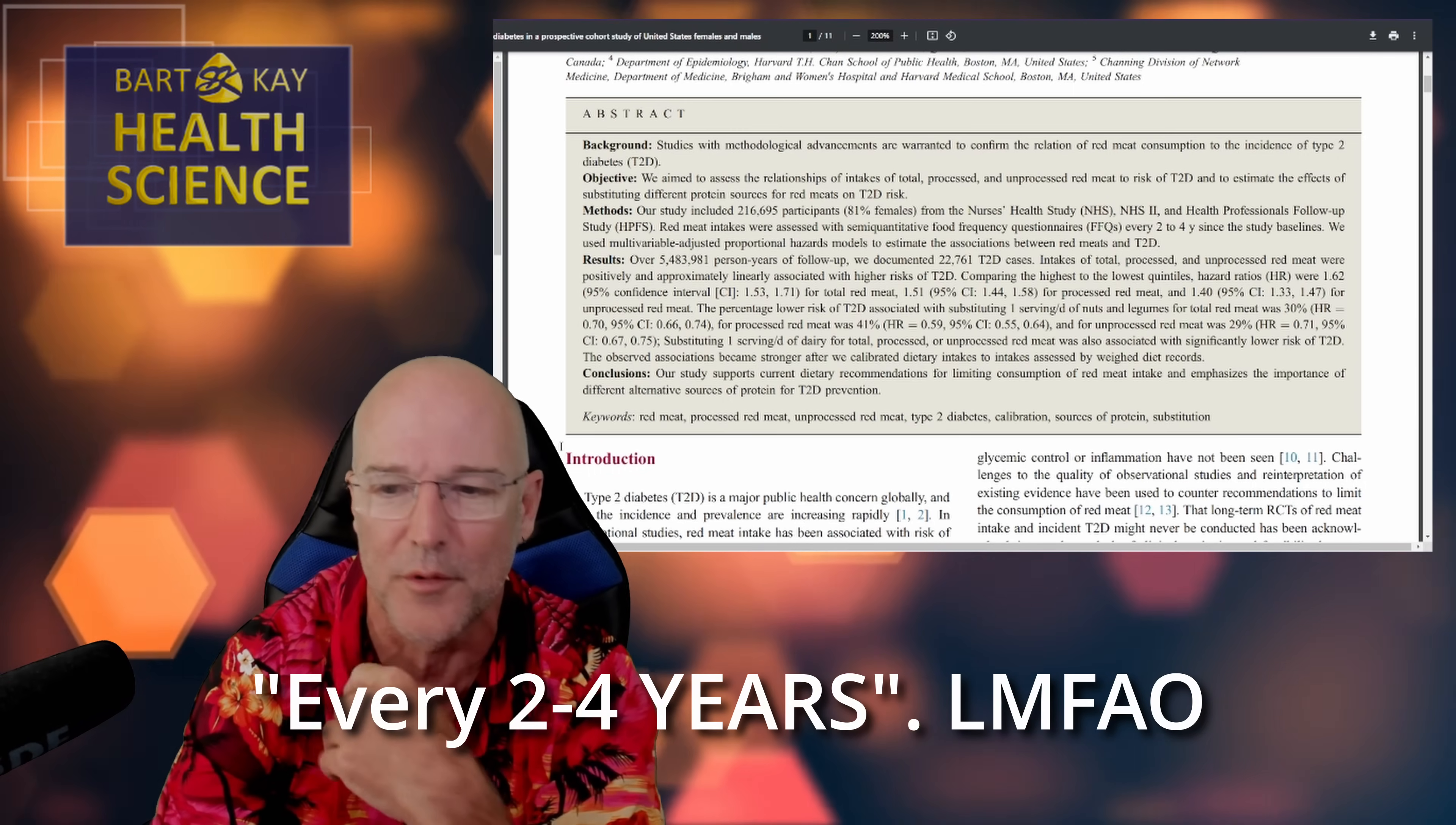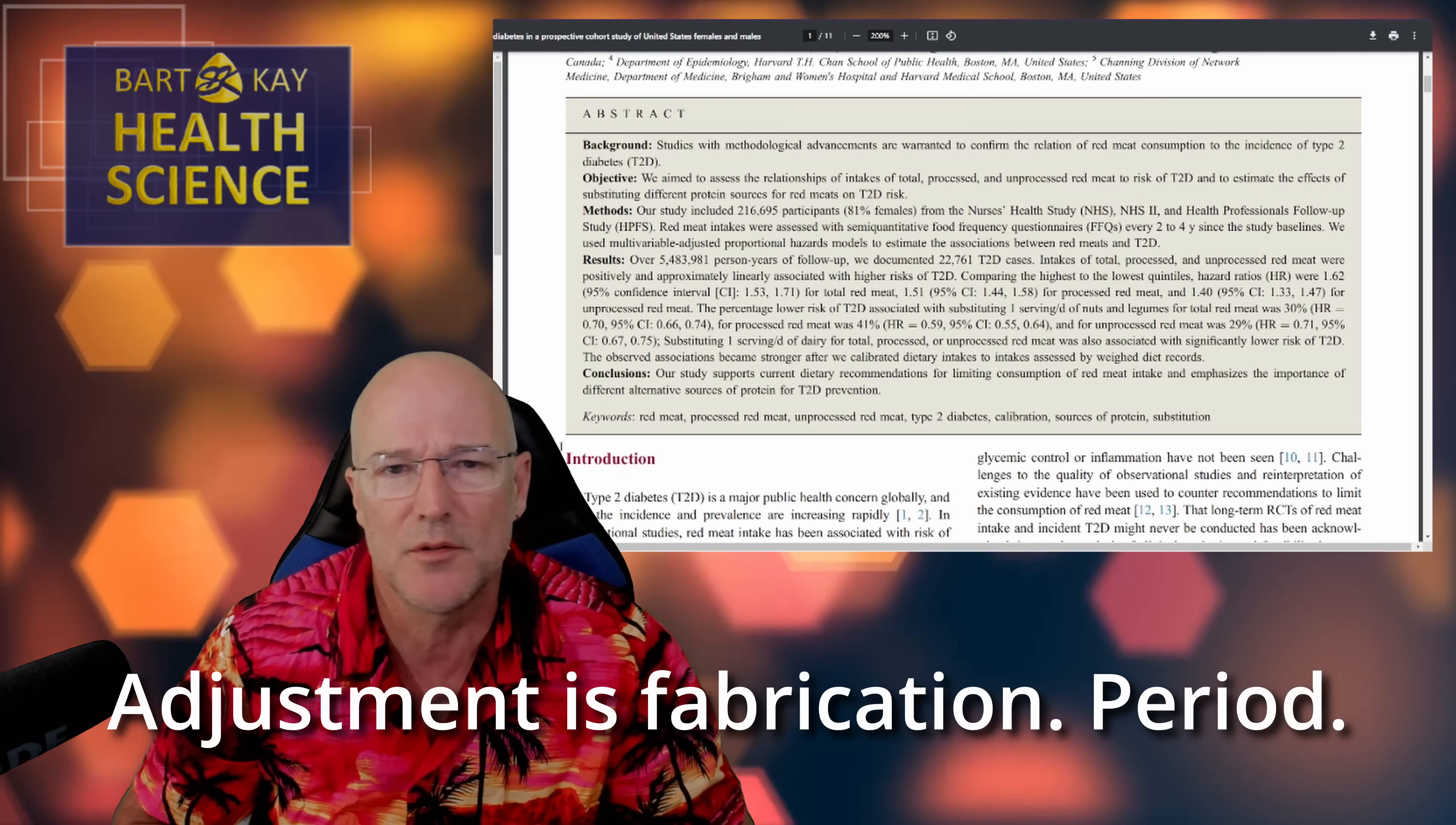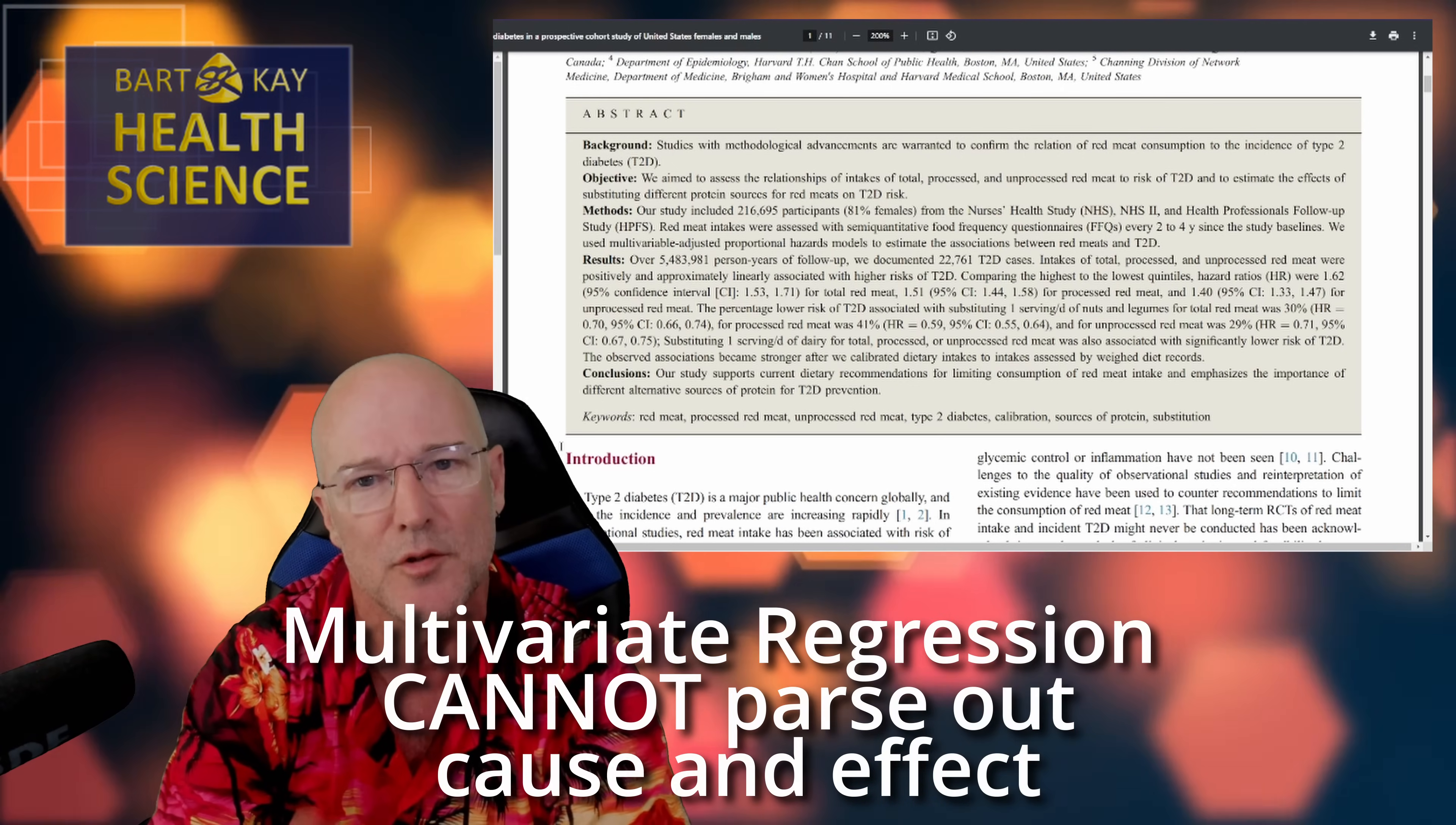All right, and also they asked people what they've been eating every two to four years. Okay, are we done? All right, good, well let's carry on anyway because that's what we're here to do is to show how poor, how laughable this paper is. We used multi-variable adjusted proportional hazards models to estimate the associations between red meats and type 2 diabetes. Okay, so first of all, if you adjust a data set from what it was when you observed it, you are fabricating data. That's not scientifically acceptable. It is acceptable apparently to the editors of these kind of journals that publish this kind of horseshit, but to science this is not acceptable. This is not remotely acceptable as a scientific practice. It's based on the premise that a multivariate regression is capable of parsing out cause and effect and attributing it to various factors which it fundamentally is not capable of doing.